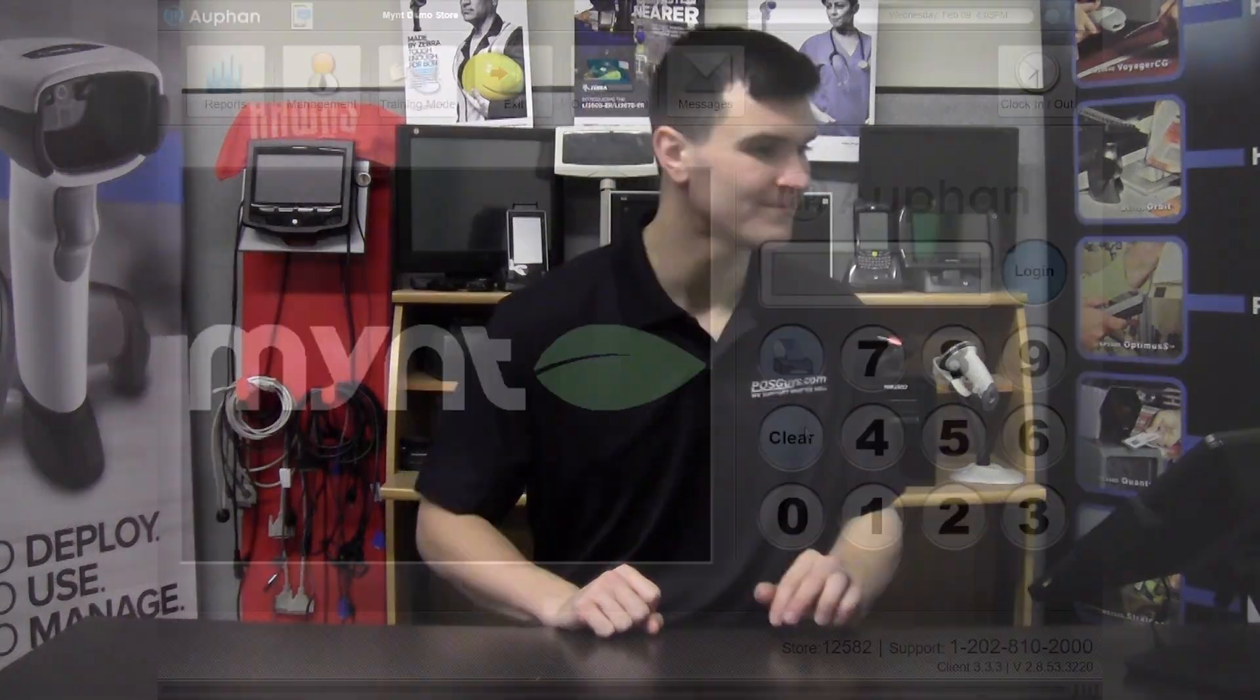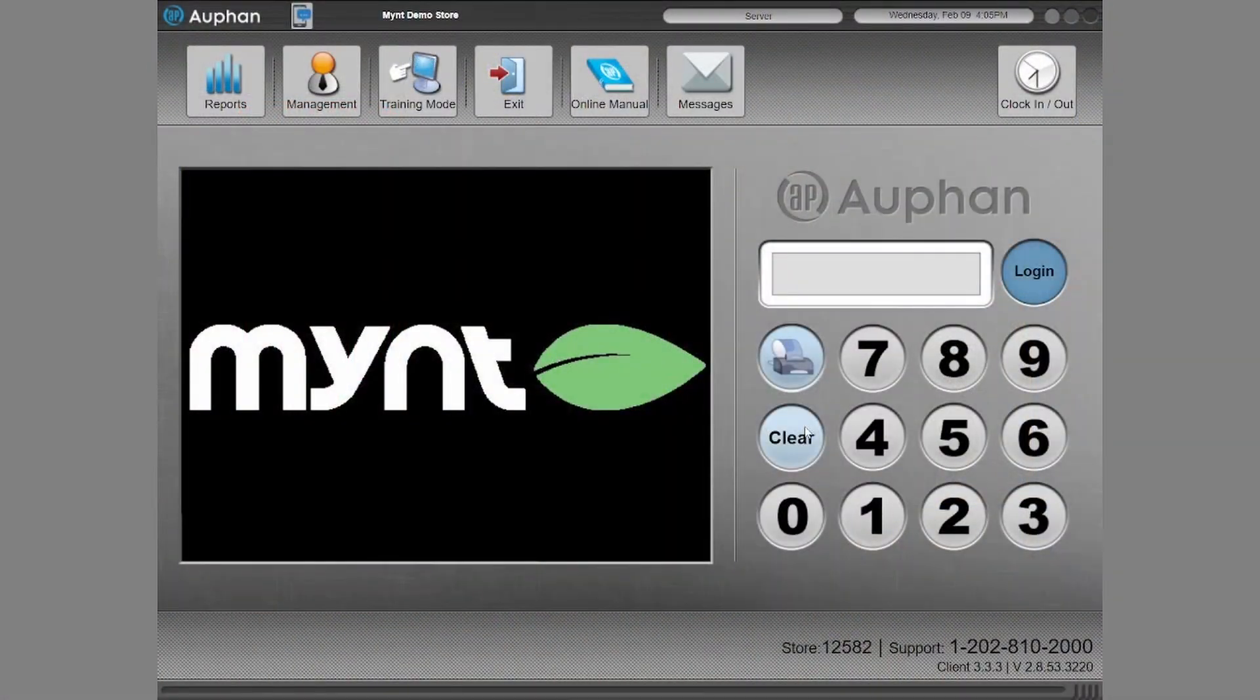Hello everyone, this is Colton with POSGuys.com and today we're going to be showing you how to set up a restaurant layout using Auphan Dining software. Without further ado, I'm going to jump on the computer here and show you how to get this started.